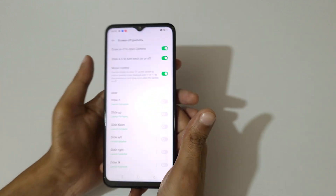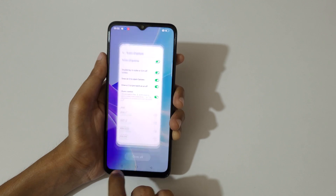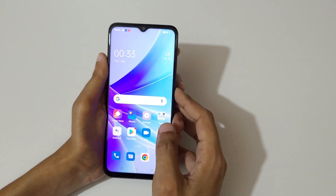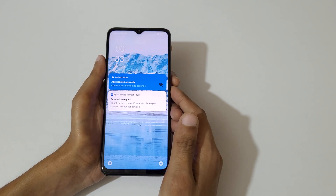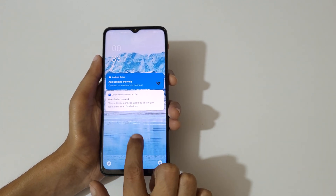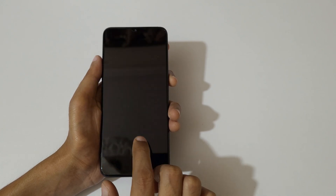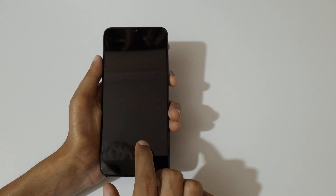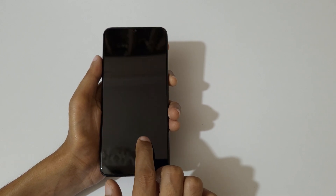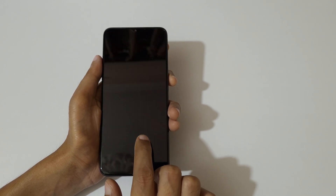Now let's quickly check this out. For double tap to wake, it works on the lock screen. If you double tap, the screen will turn off, and if you double tap again the screen will turn on. This is a really easy method to turn the screen on or off.